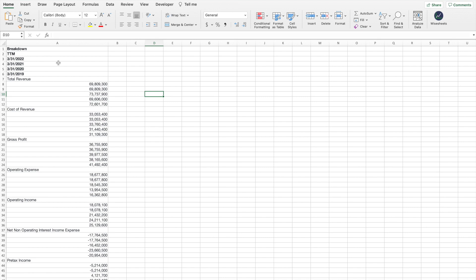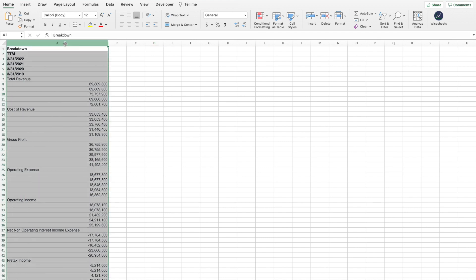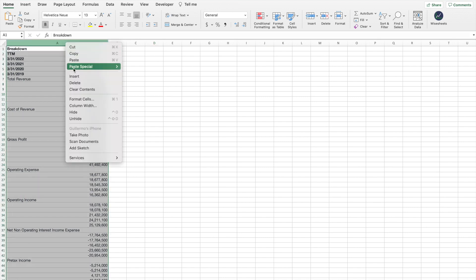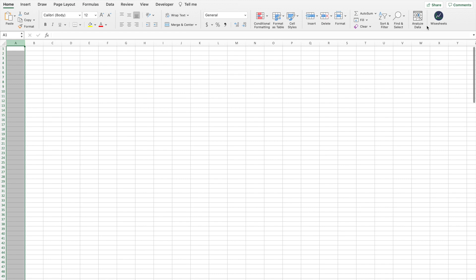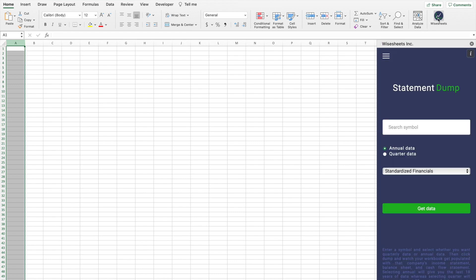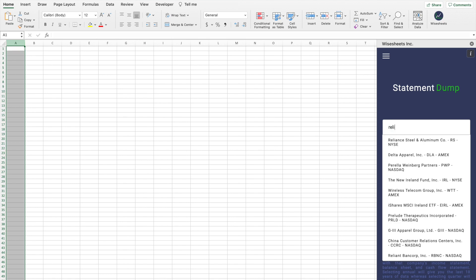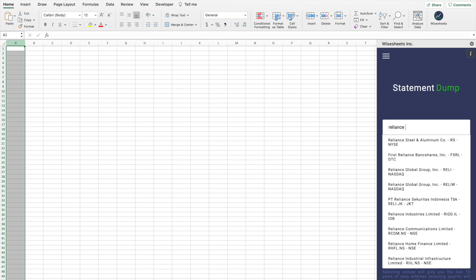The easiest way instead of doing this is to use Wise Sheets. Here you can just type the company name or the ticker, so we're going to do Reliance.